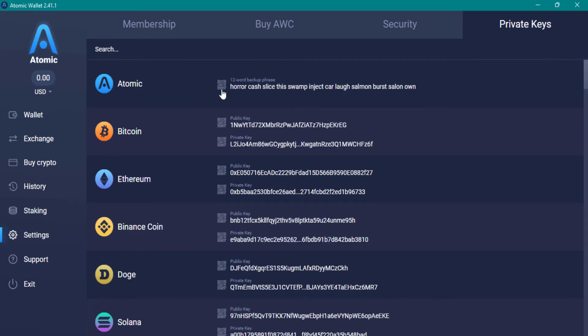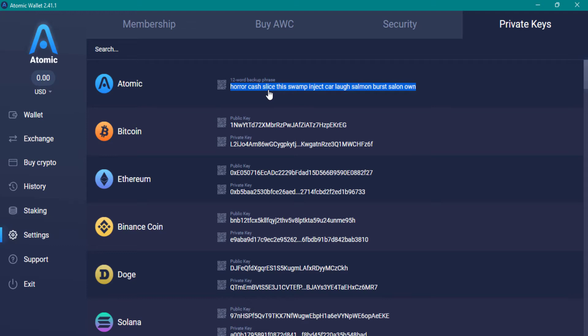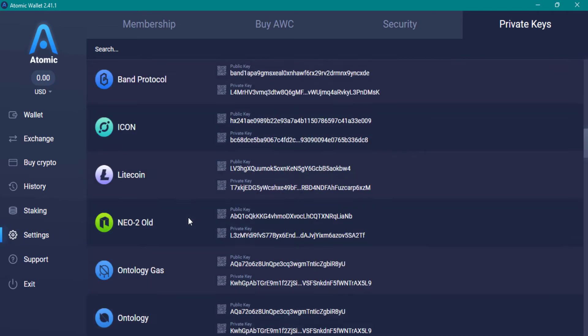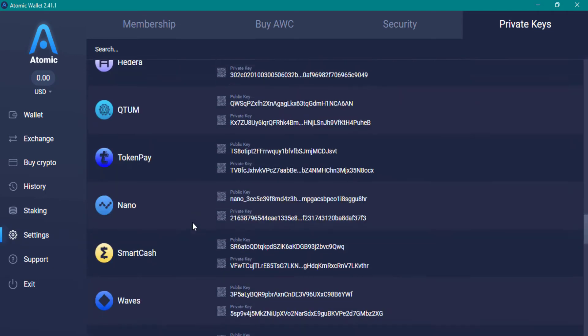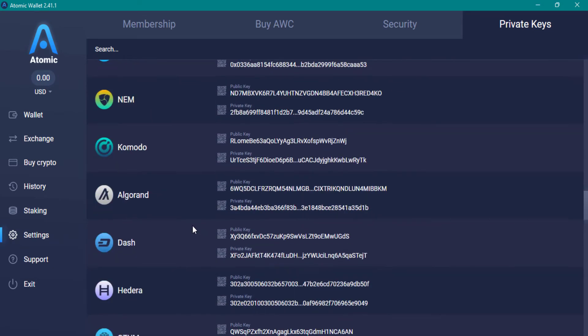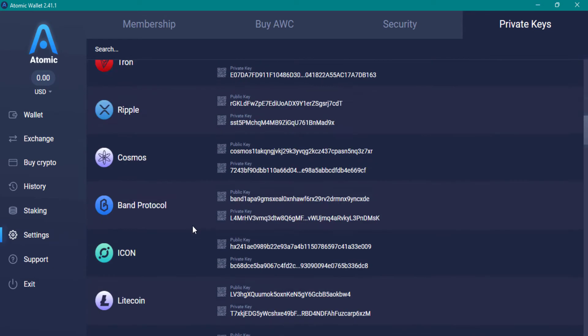The first result is your whole wallet backup key or private key. It means if you enter these 12 words in a new Atomic Wallet, all of the wallets will be added to new wallet. Click on these 12 words to be copied and paste them or write them down in a notebook.